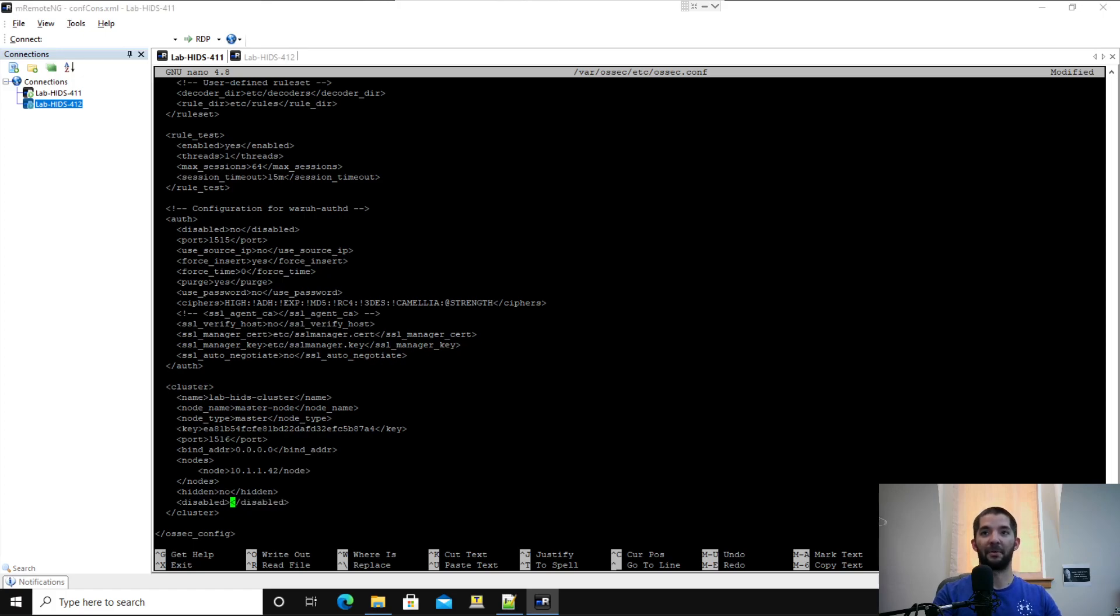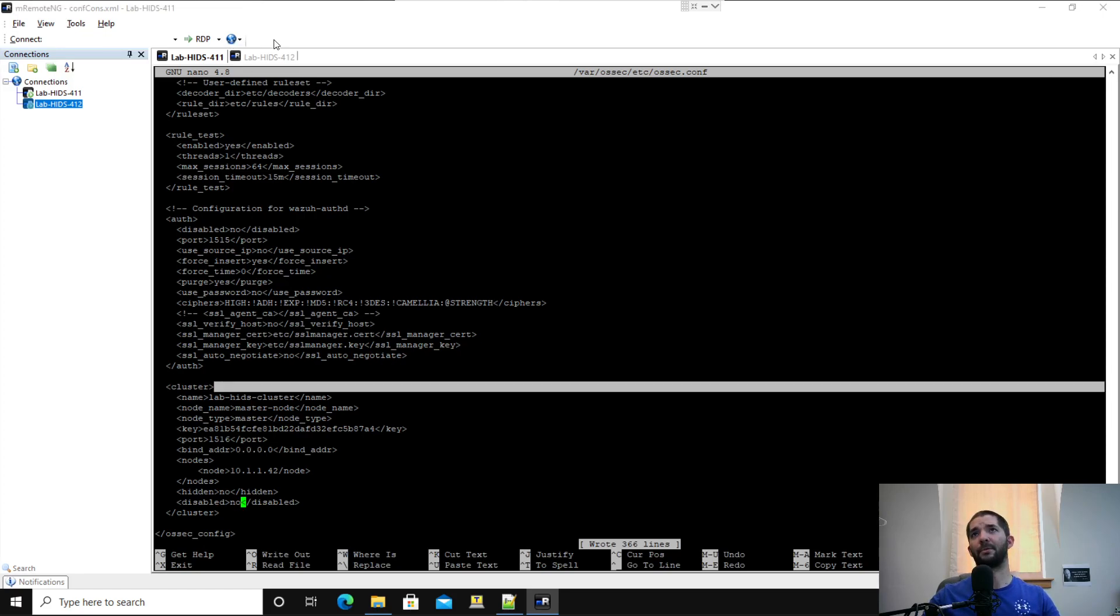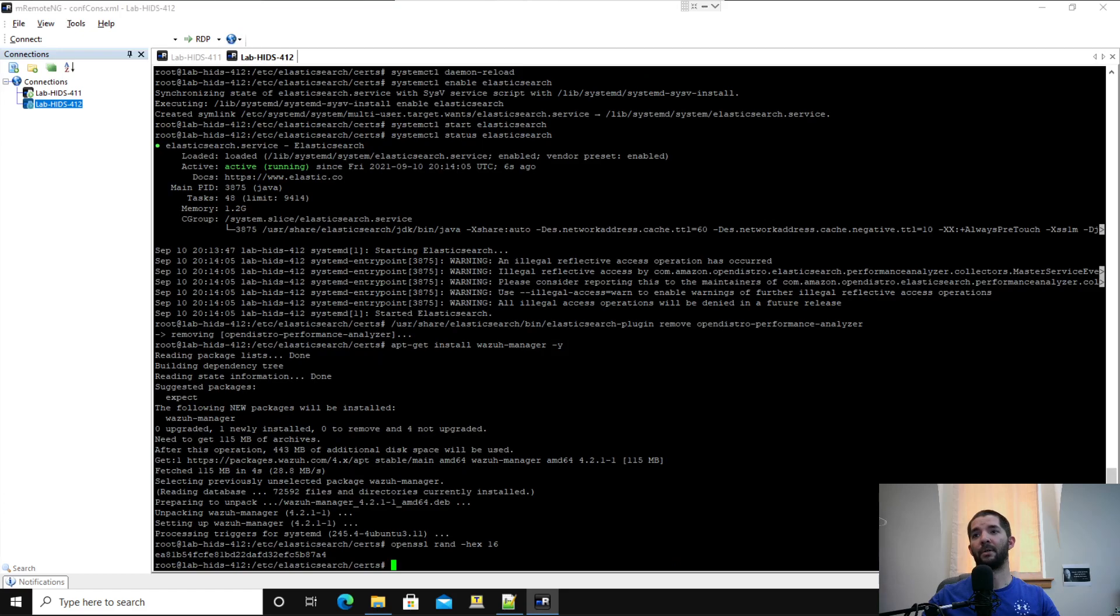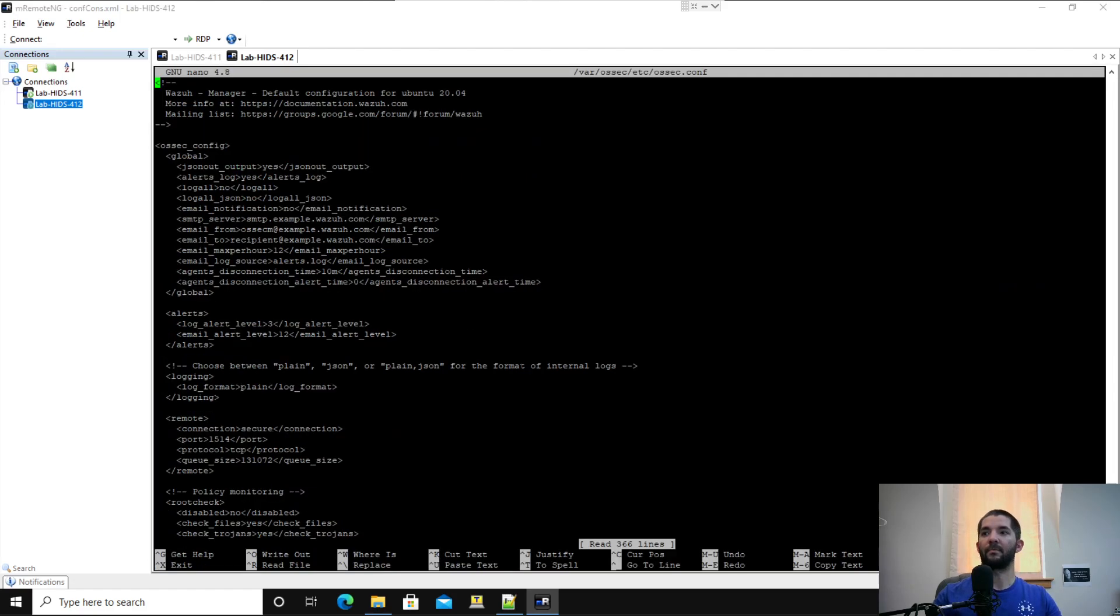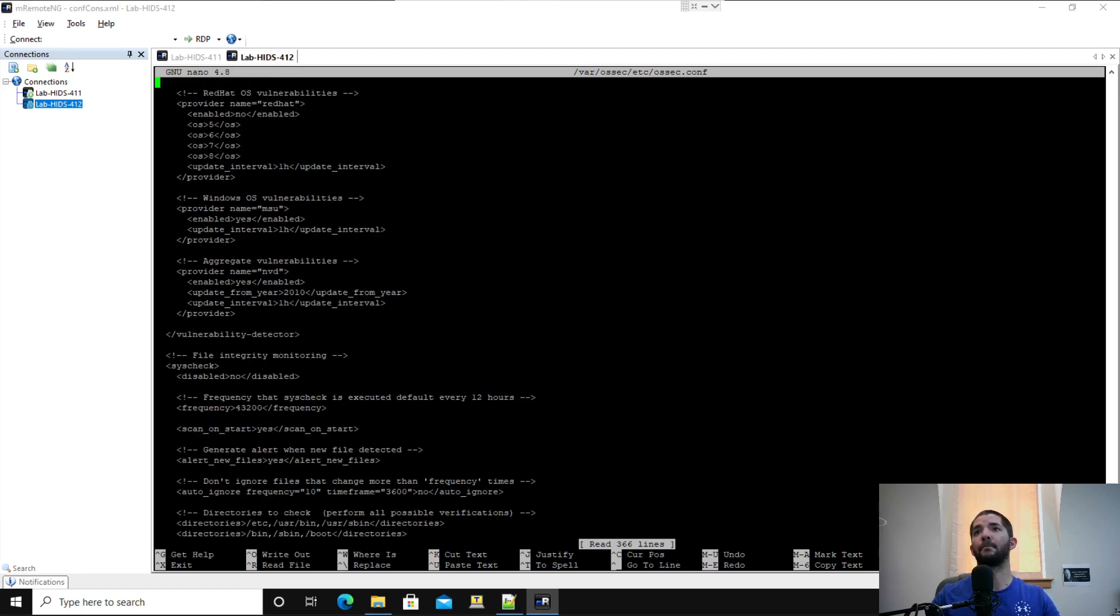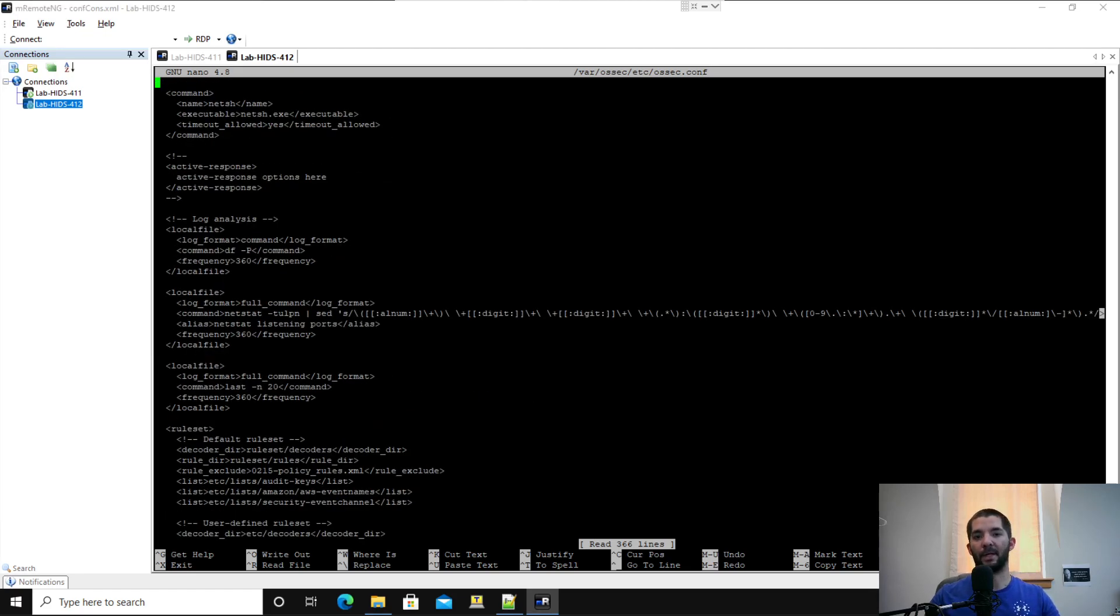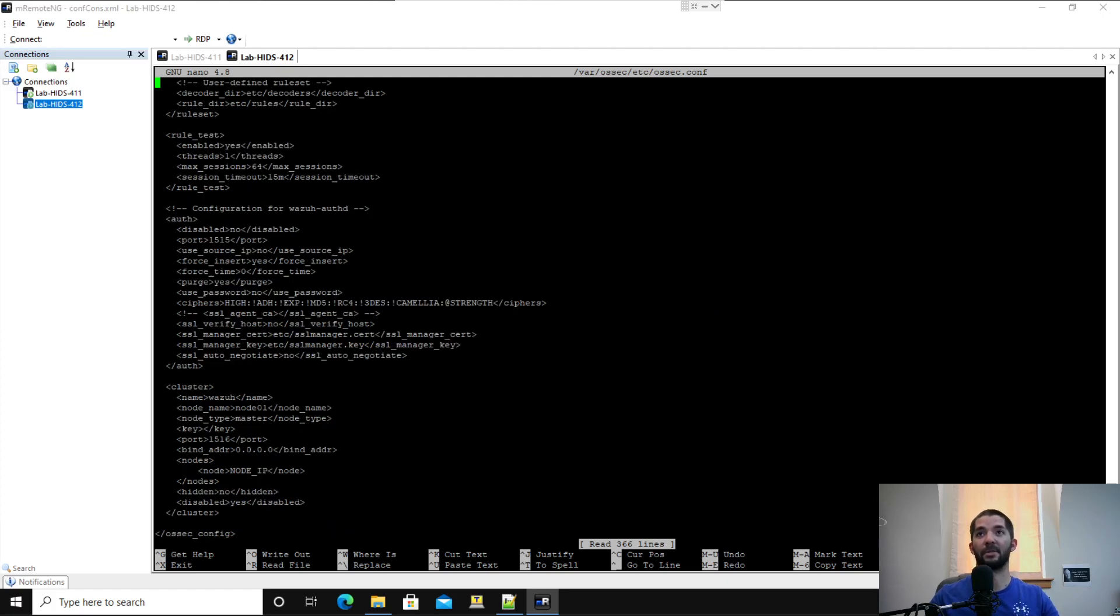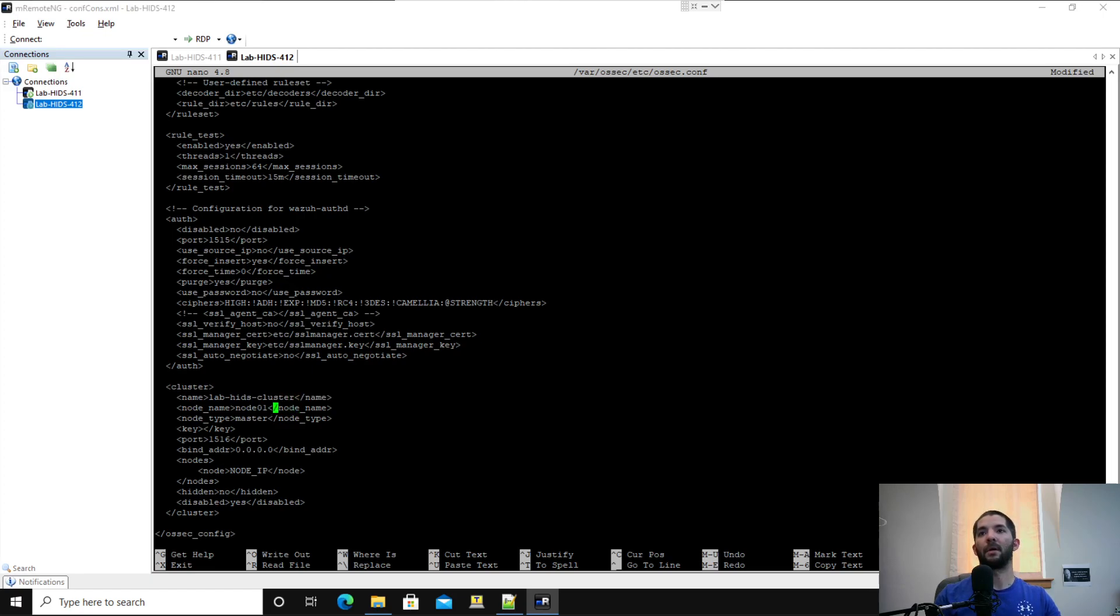Coming down to disabled and type in no. Don't accidentally delete your greater than, less than signs. If you do make sure you put them back. I'm going to control O to write it. Then I'm doing the same thing on my second node or my second server. I'm going to do nano /var/osec/etc/osec.conf. It does walk you through every little thing in the documentation, but I've done this so many times I just know where to go. Right here under cluster, same thing. And make sure, make absolute certain that this matches on both.